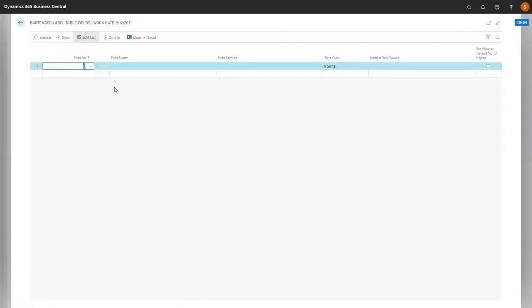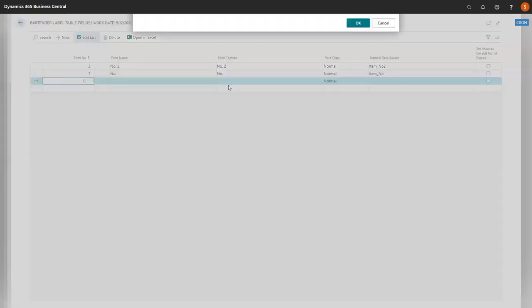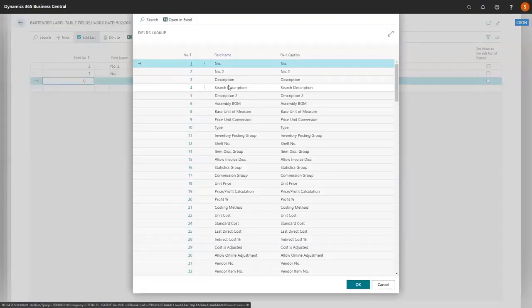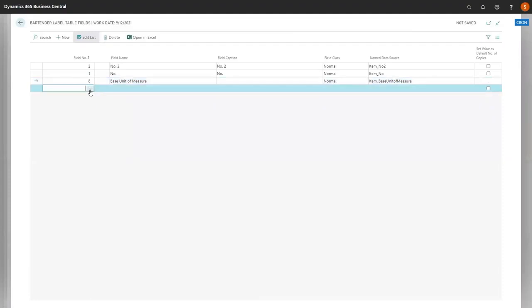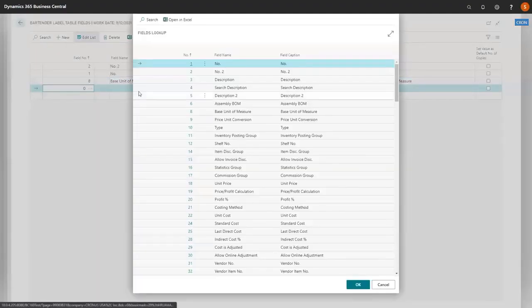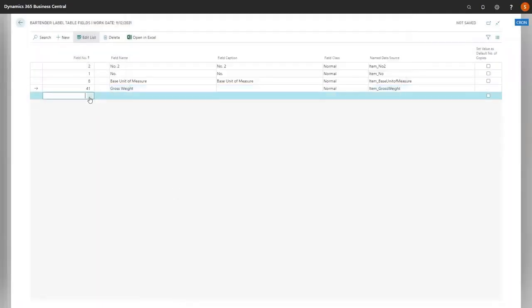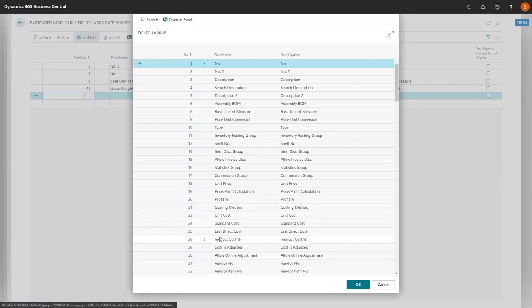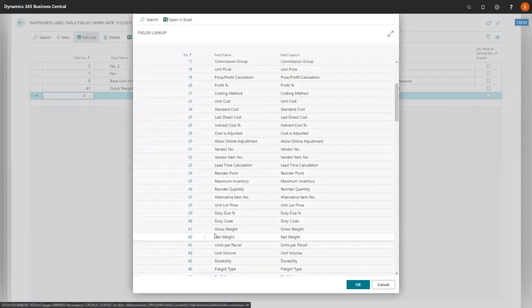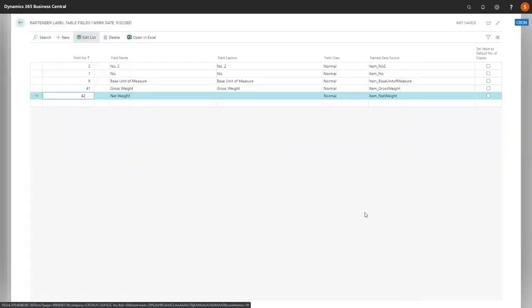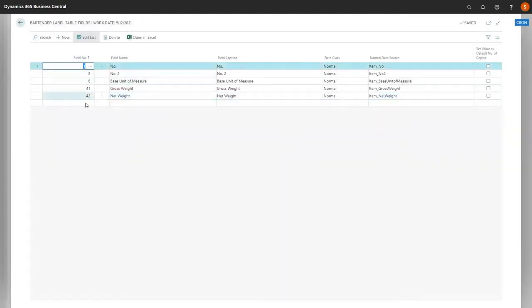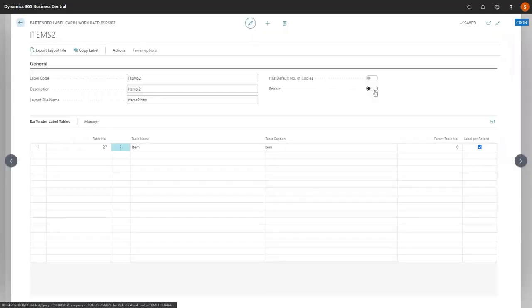Then we're going to come in and manage and add our fields. For this table field number, we're going to use 2. We're also going to use number 1 for our other item number. Then we're going to do our unit of measure, and again, our gross weight and our net weight. It's very similar to the current item that we have, but we actually have item number 2 also populating on this label. Now that all of our fields are populated, we're going to come back and enable our label.